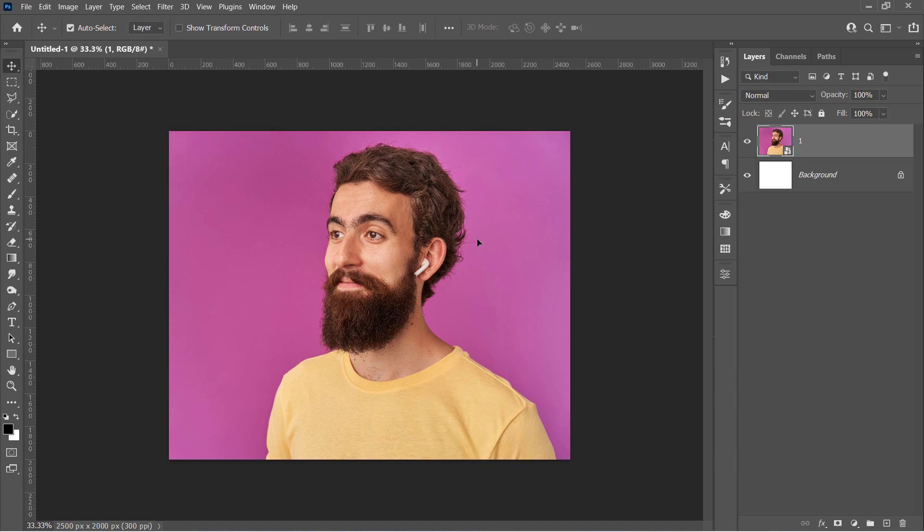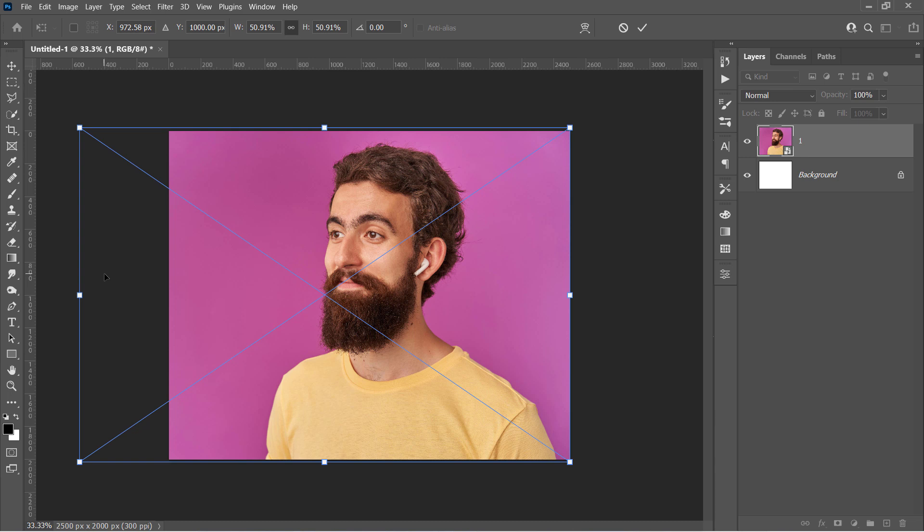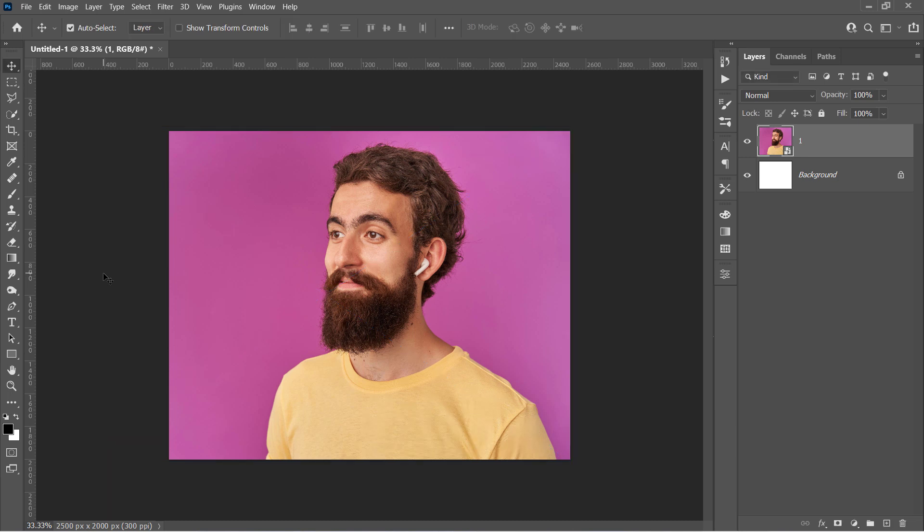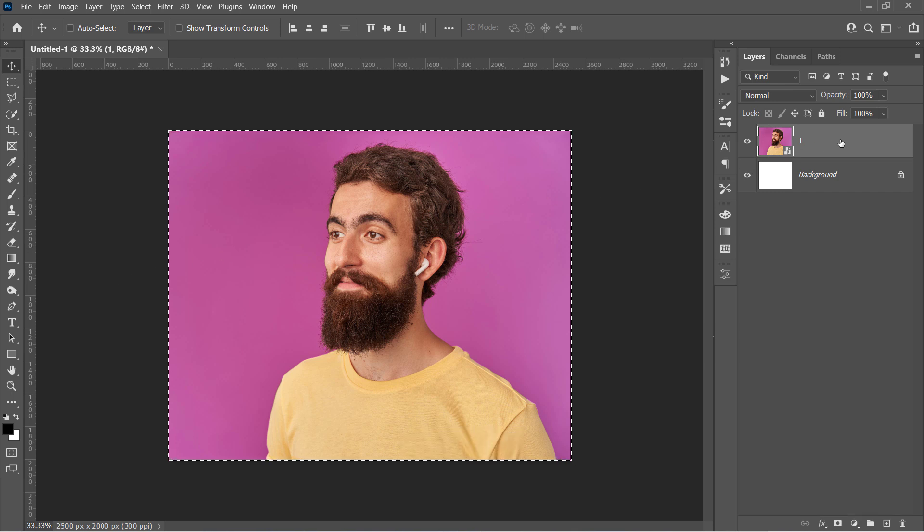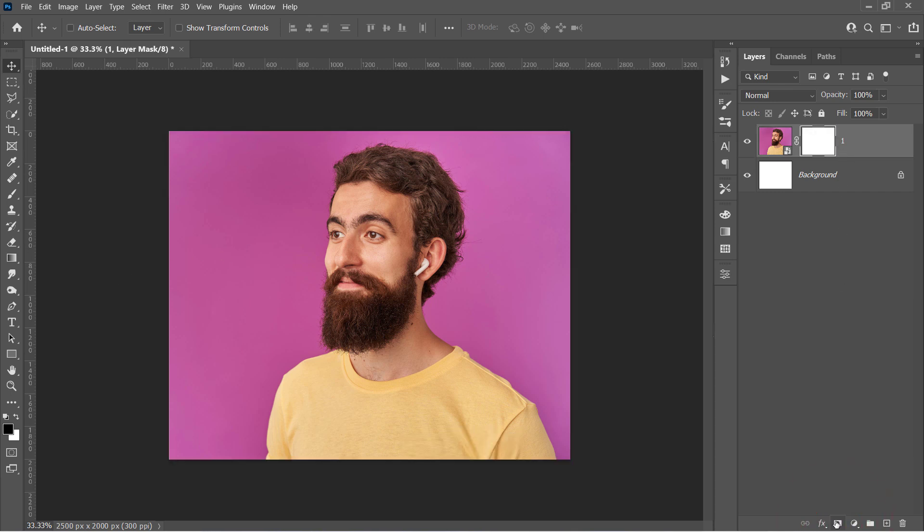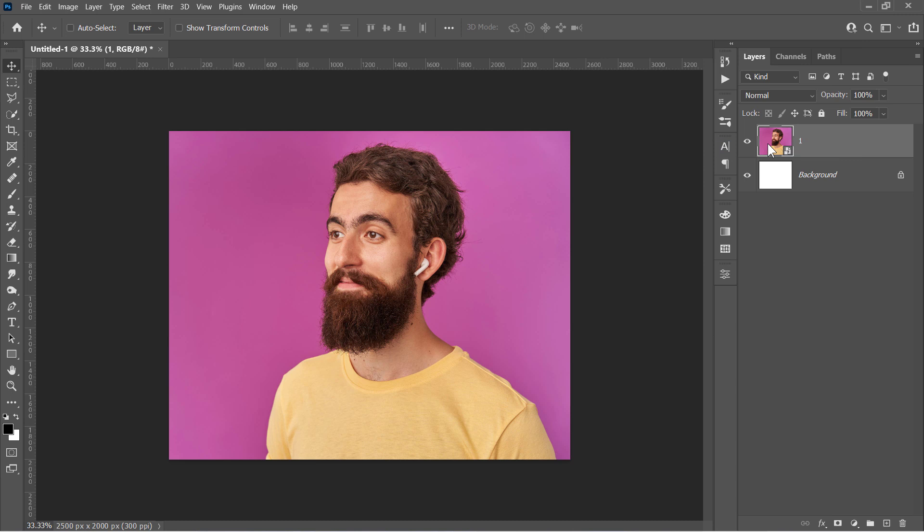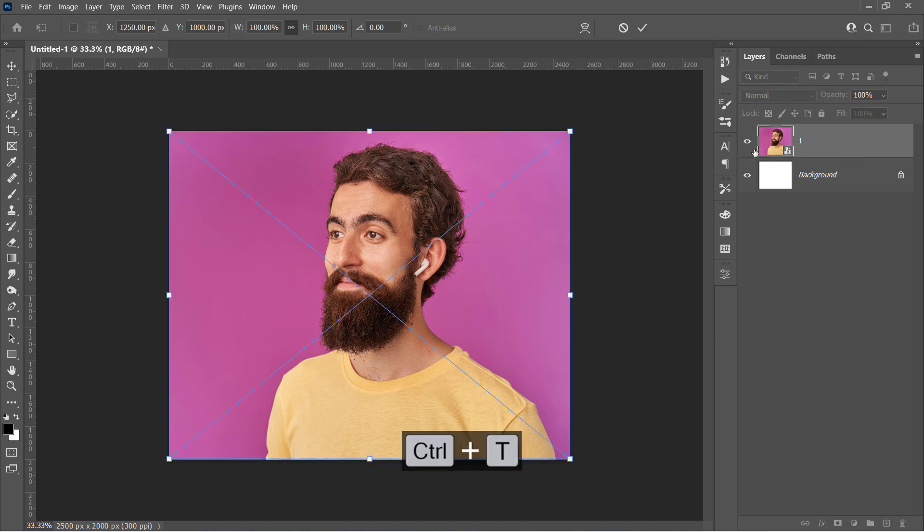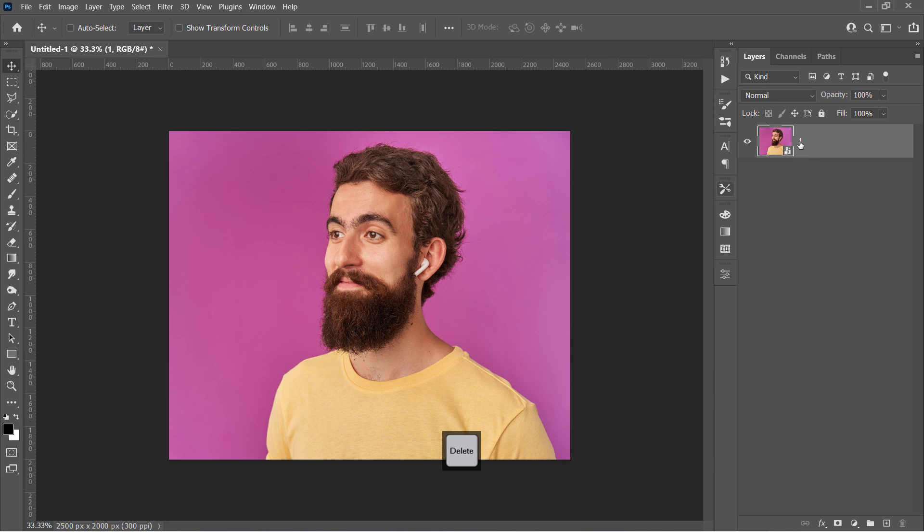Now I want to remove these extra areas to match the Smart Object Dimension to the Document dimensions. Just press Ctrl and A to make a selection around the canvas. And with your layer selected, create a layer mask from here. Then right-click the Smart Object and choose Convert to Smart Object. If you press Ctrl and T, you'll find that the Smart Object has the same dimension as the document like that. Now let's delete the background layer, and rename the other layer, Before.